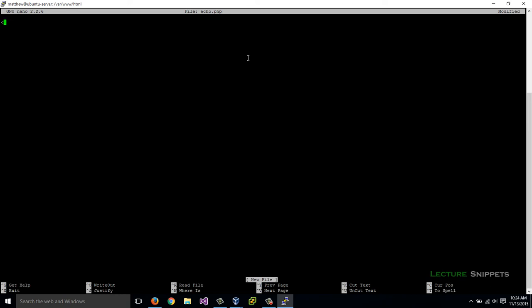That's going to start our HTML code. I'll space down a couple. To close the HTML, we just use a closing HTML tag like this. Anything between these two tags, we're telling the web server and the browser that this is all HTML within here. We're also going to put in our PHP within these tags eventually as well.